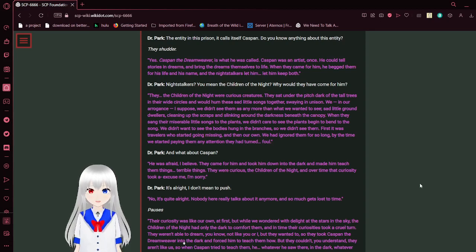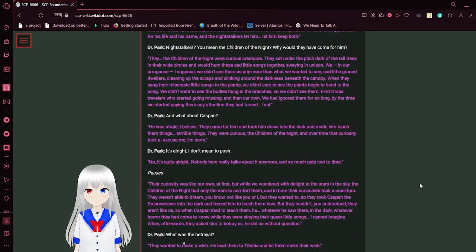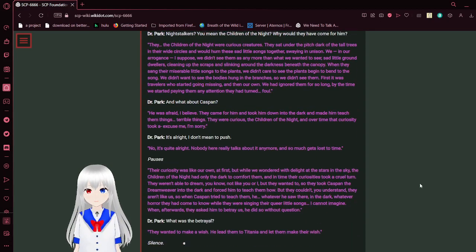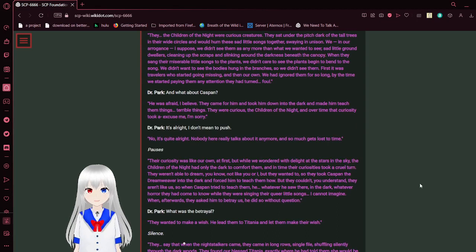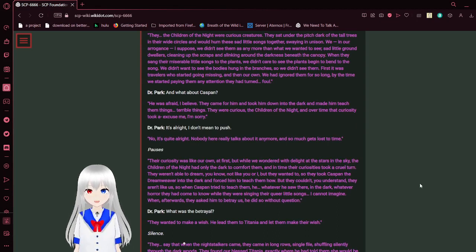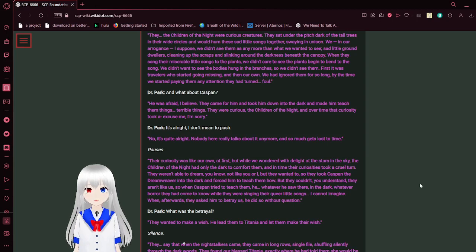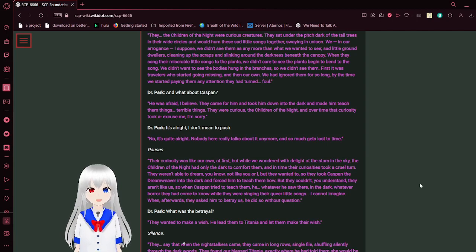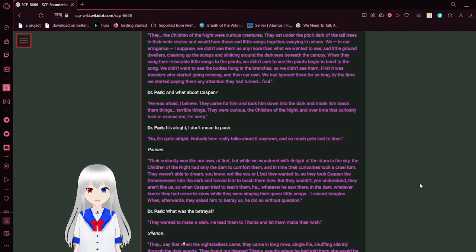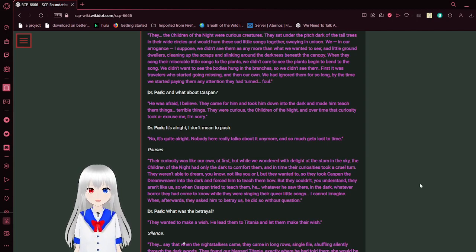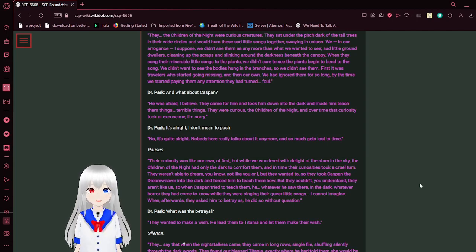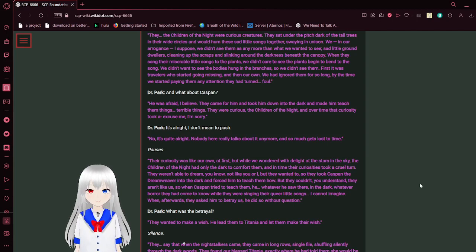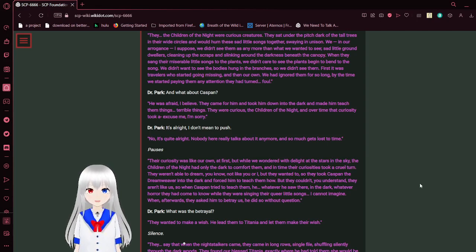Caspin the Dreamweaver is what he was called. Caspin was an artist once. He could tell stories and dreams and bring the dreams themselves to life. When they came for him, he begged them for his life and his name. The Night Stalkers let him keep both. Night Stalkers? You mean the throne of the night? Why would they have come for him? The throne of the night were curious creatures. They sat under the pitch dark of the tall trees in their white circles and would hum these sad little songs together, swaying in unison.